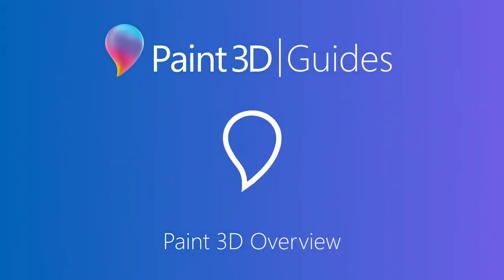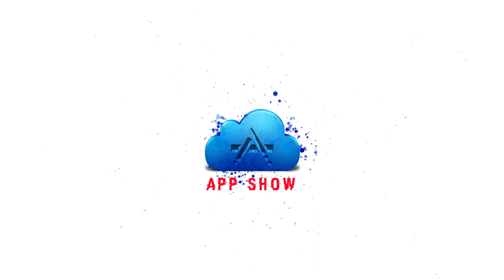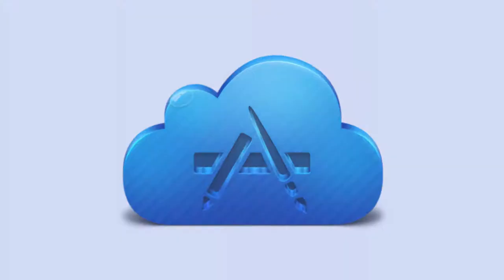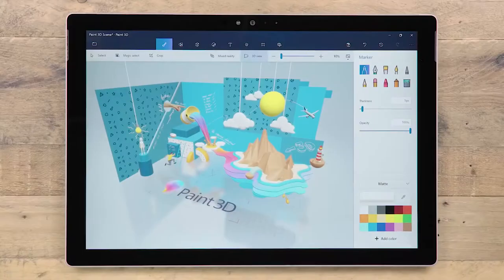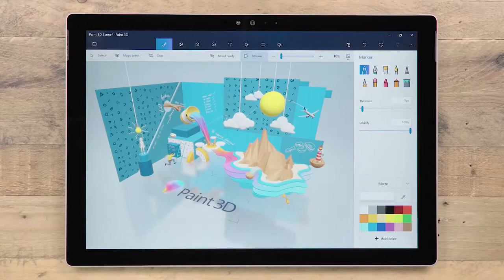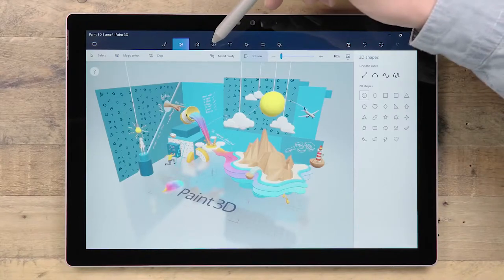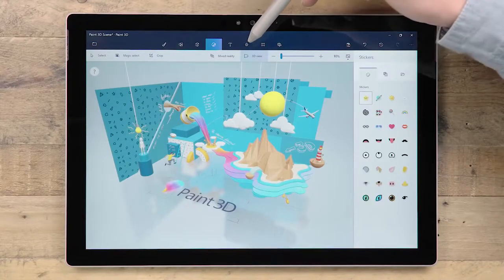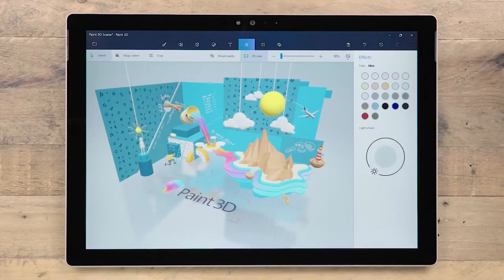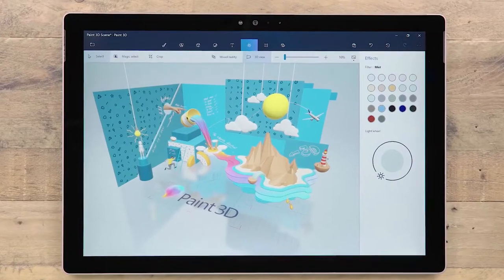Welcome to Paint 3D. The interface for Paint 3D is designed to be simple yet powerful, with our huge variety of tools appearing just when you need them.